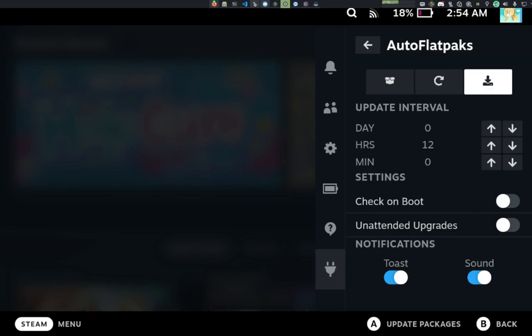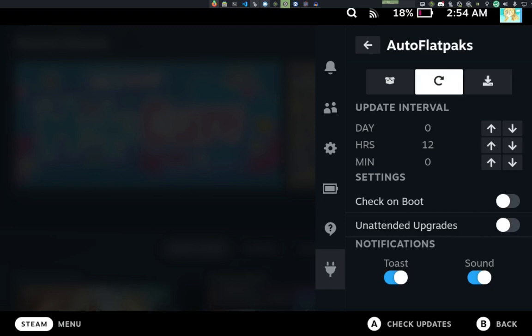The two buttons also respect the masked packages, which are packages marked to be ignored when checking and updating. This is primarily used to prevent a package from updating automatically with the other packages. For example, if you have an emulator version you want to stay on, but you want to update all of the other packages, you can just mask that single package and then let Auto Flatpacks do the rest of the auto update.